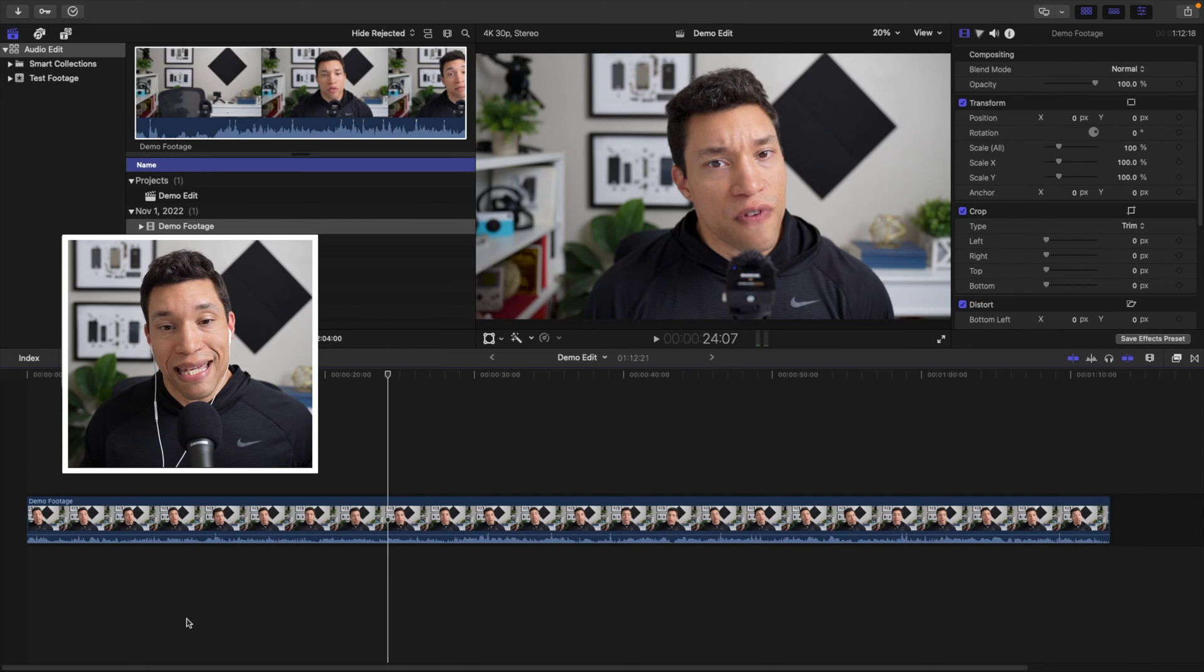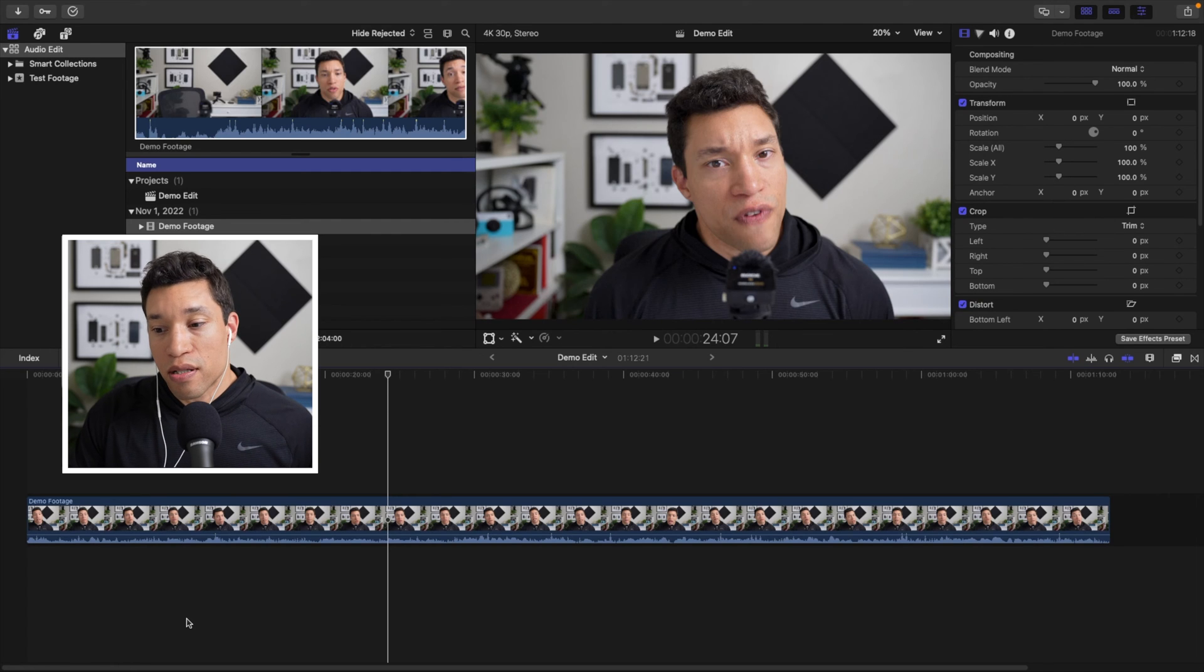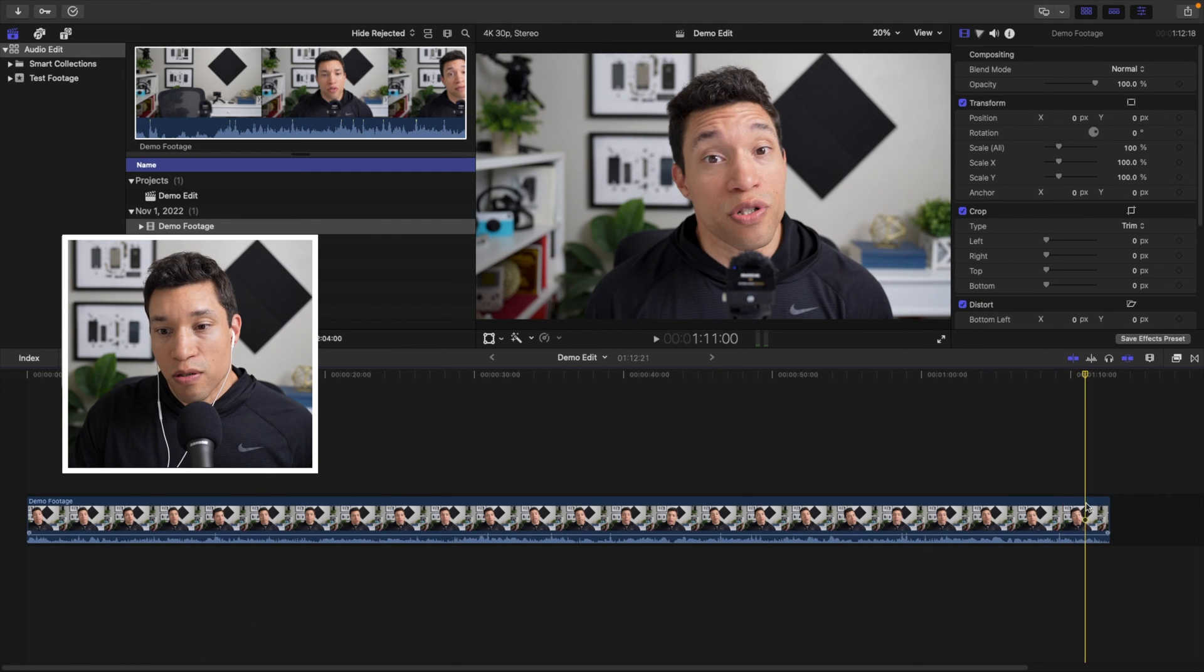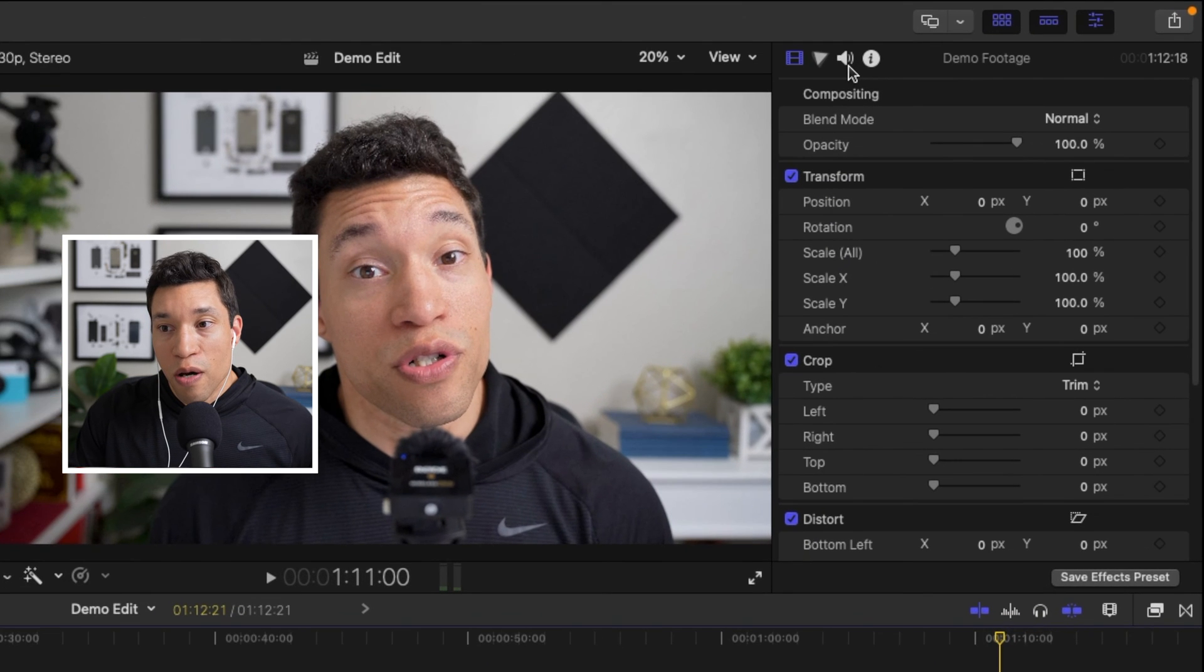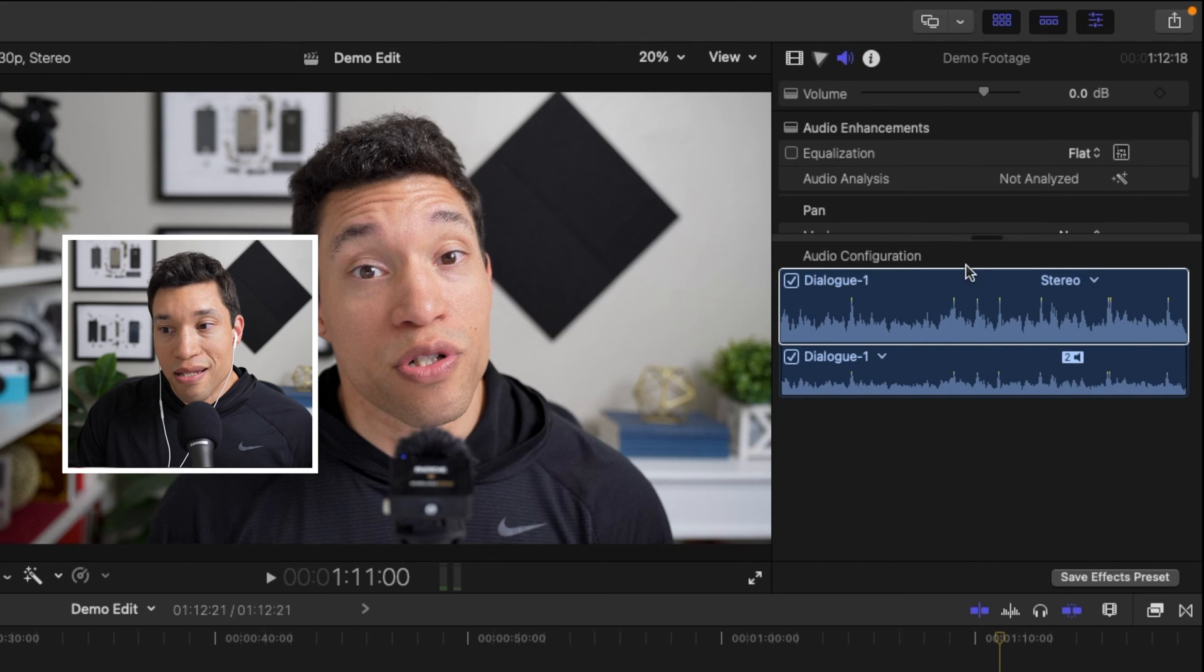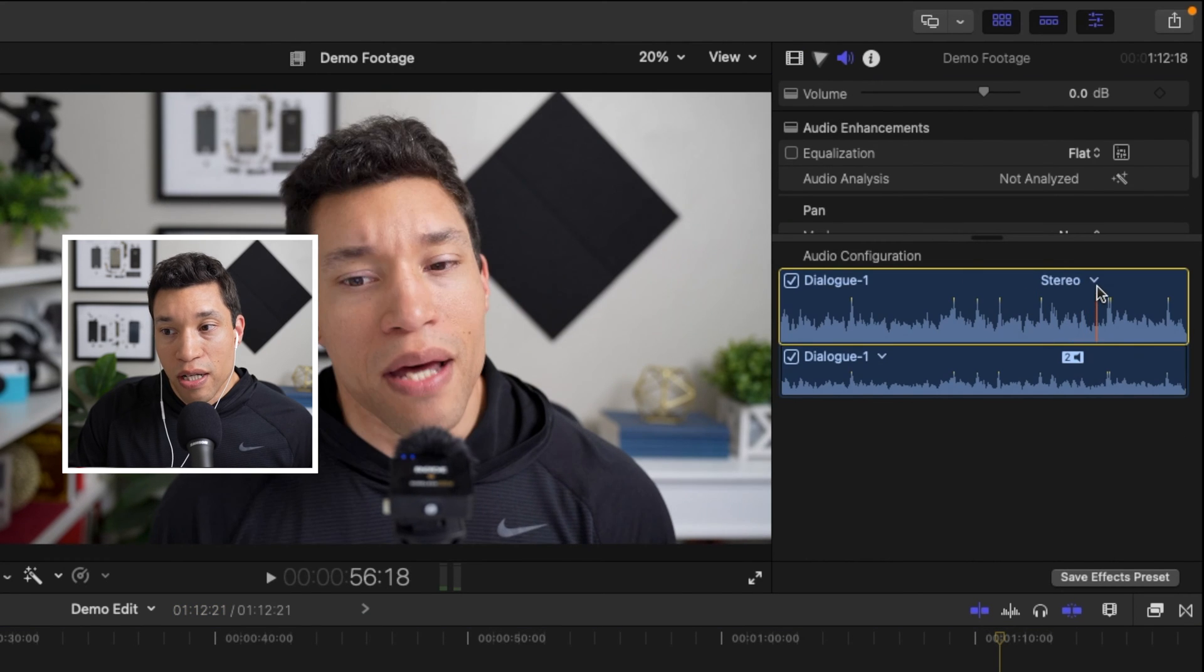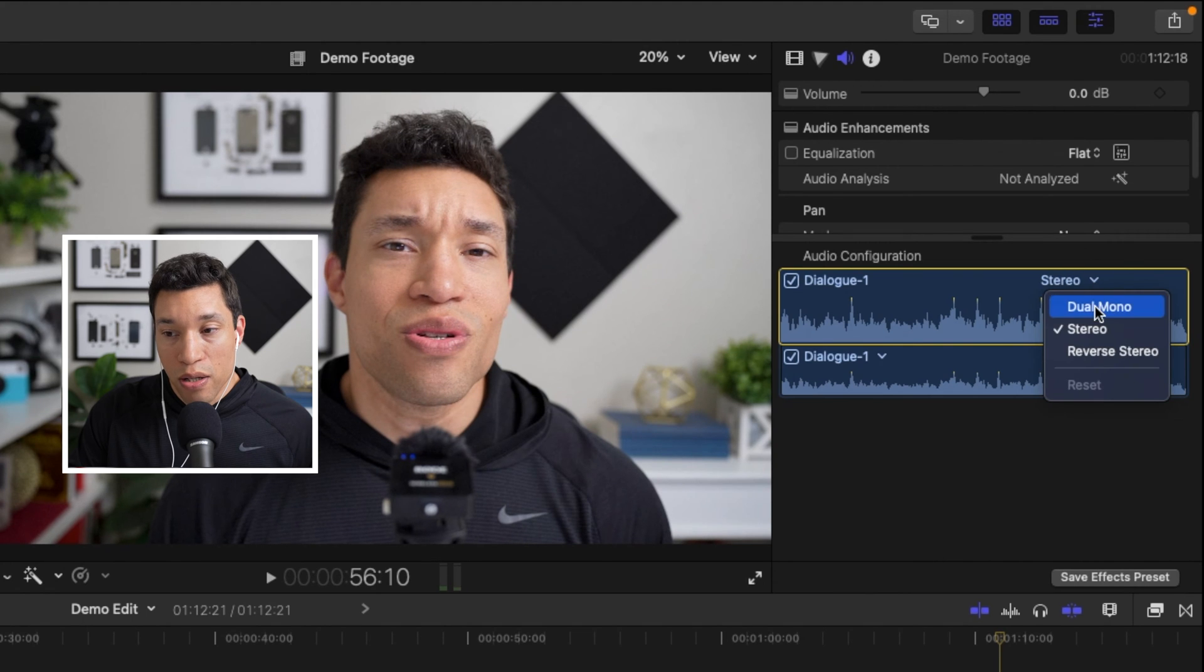And so the easy, very easy way to edit this is, and let's pause on something that's a little bit more positive for me there. So we're going to go up here and we're going to click on the audio icon and you see that it says stereo. We're going to click that drop down and select dual mono.